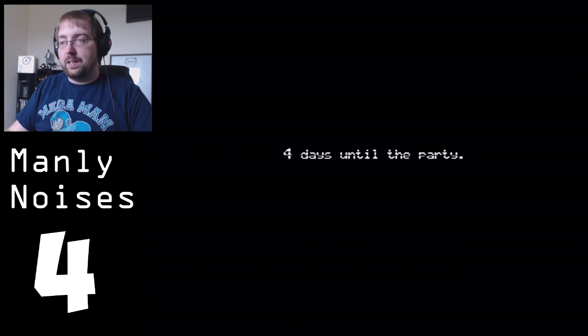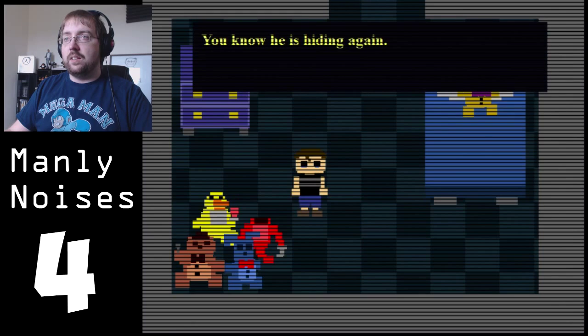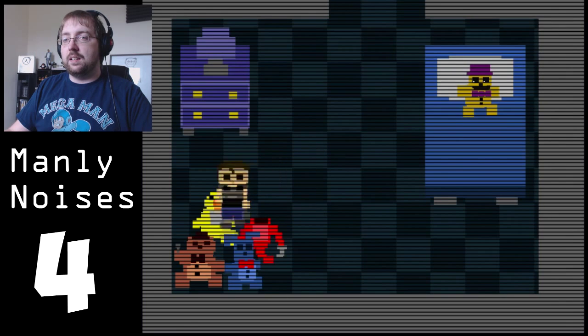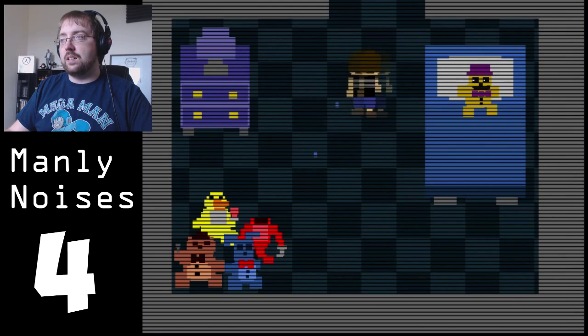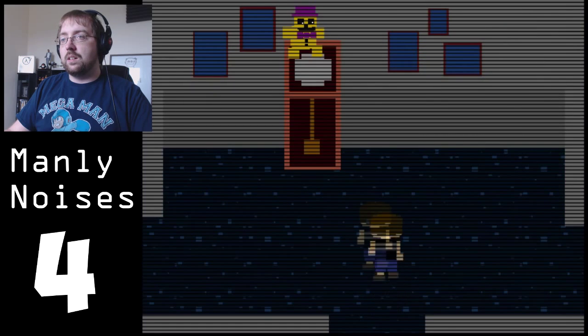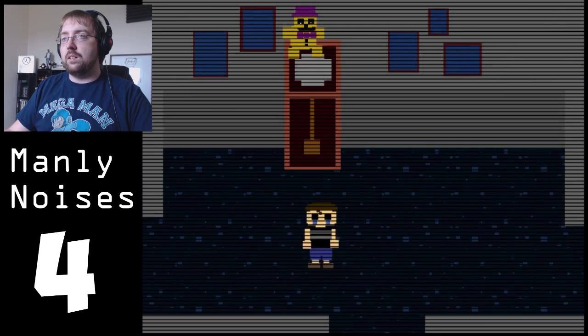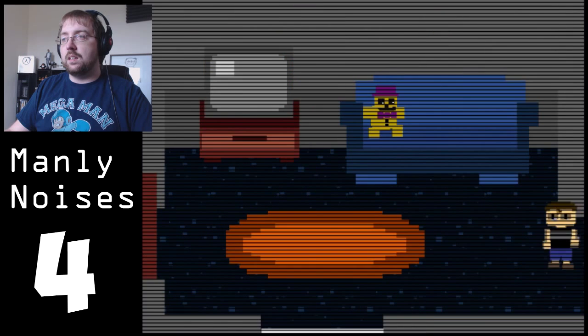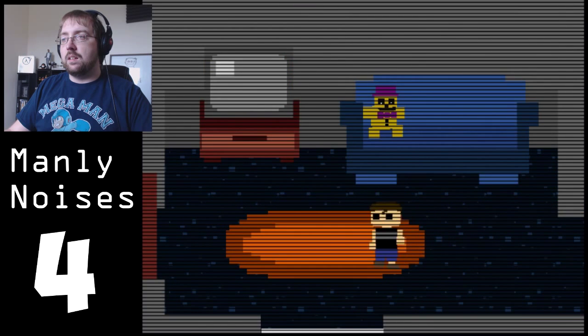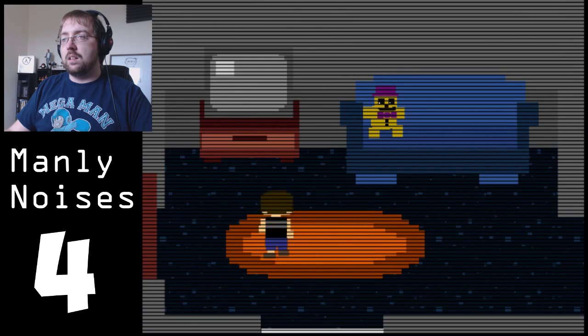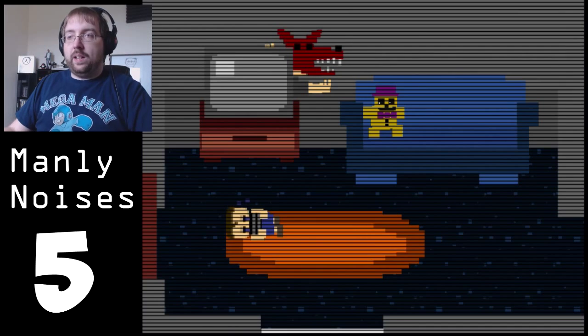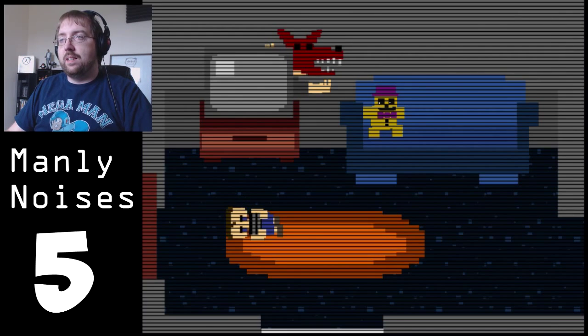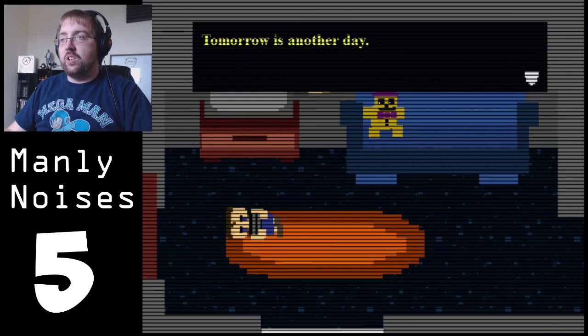Four days until the party. What party? You know he is hiding again. These are my friends. Yes they are. Oh! You won't stop until you find him. What in the balls? It's the noise. It's not even the... Hello foxy.